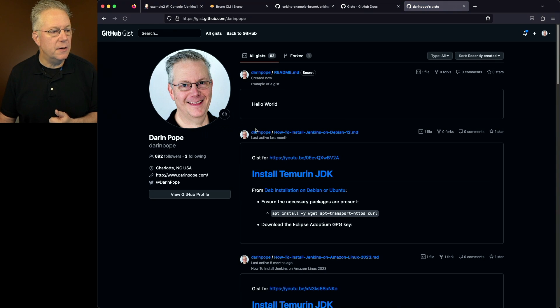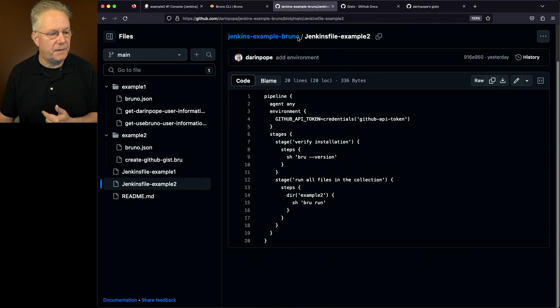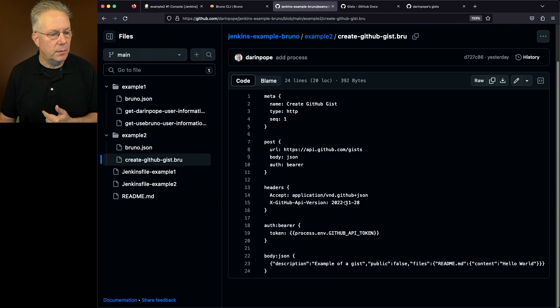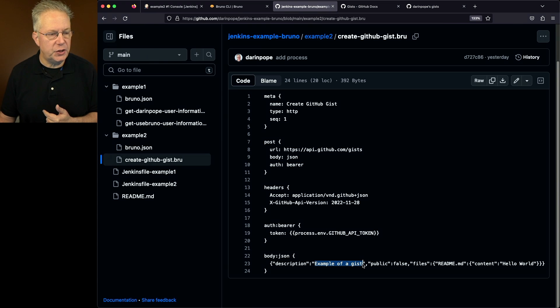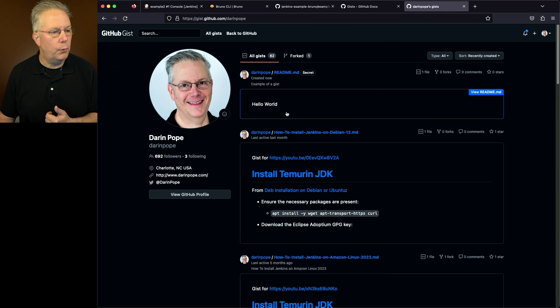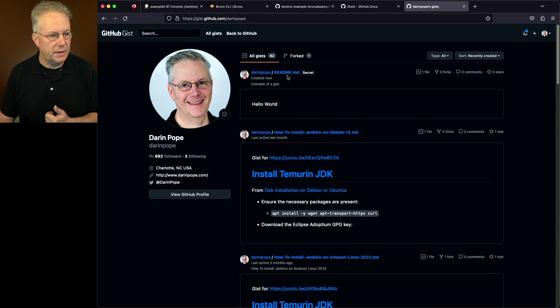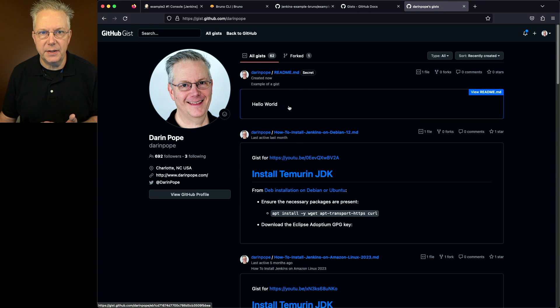So now if we go ahead and go back over to my gist's list and refresh this page, what we're going to see here is that we now have a readme, which is the readme that was defined within my brew file right down here, example of a gist. And we can see here example of a gist, it's readme. And the contents of that gist is hello world.